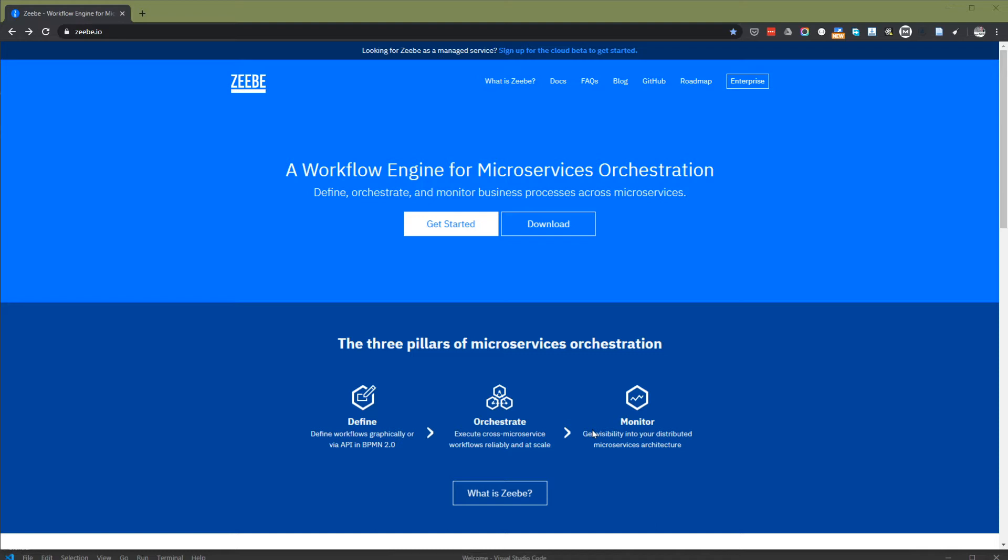In case you are wondering what is Anas tutorial, it is a tutorial where I follow or do something and I do not edit what's wrong or when an error happens, but I will edit some parts that are taking too long so that I hope it's not really boring.